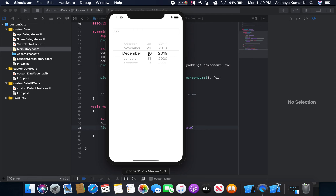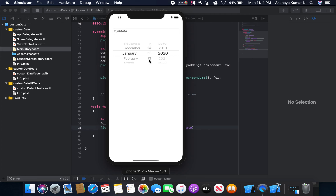We now have a picker view. Today is December 3, 2019. I'm going to change the year to 2020 — it's working. If you can see, the day here is 14; I'm trying to increase it to 15 — January 15 — we cannot select that. I'm going to select February — we cannot select that either. Selecting 2021 is also not allowed. So the maximum date constraint is working correctly.